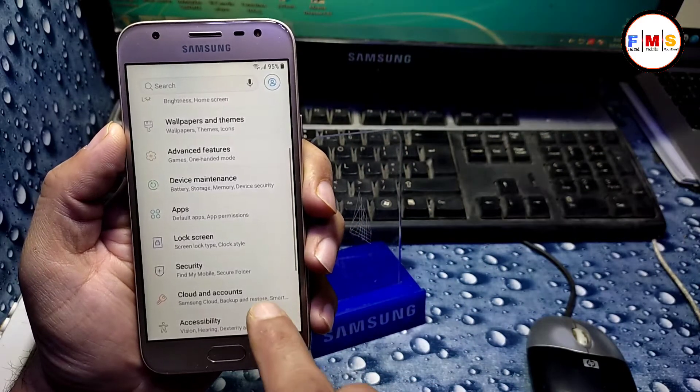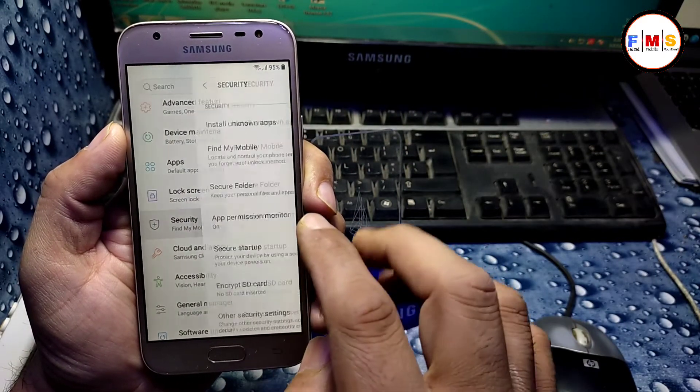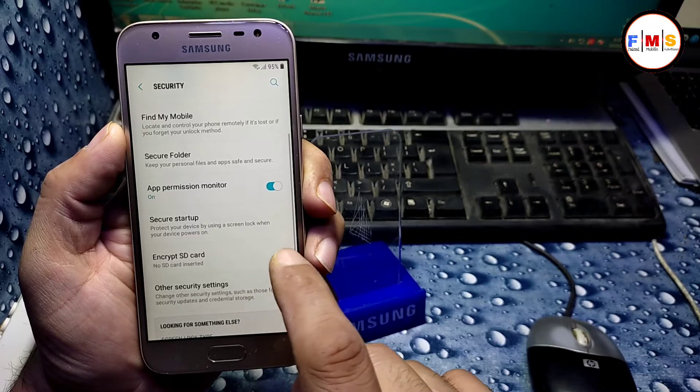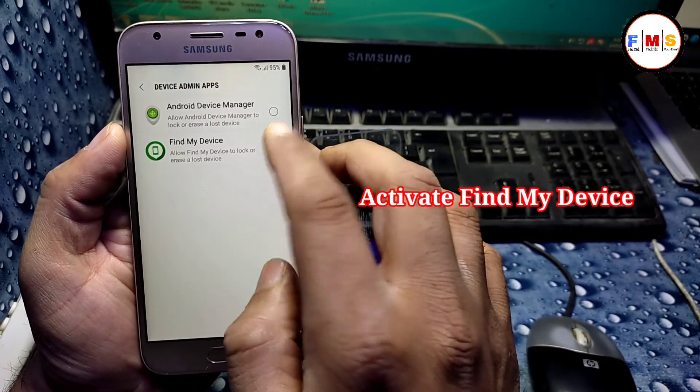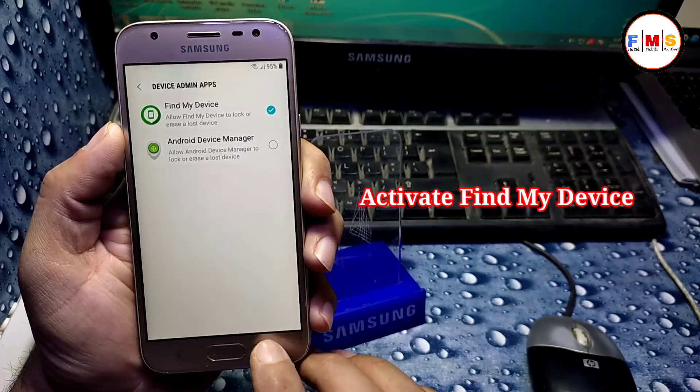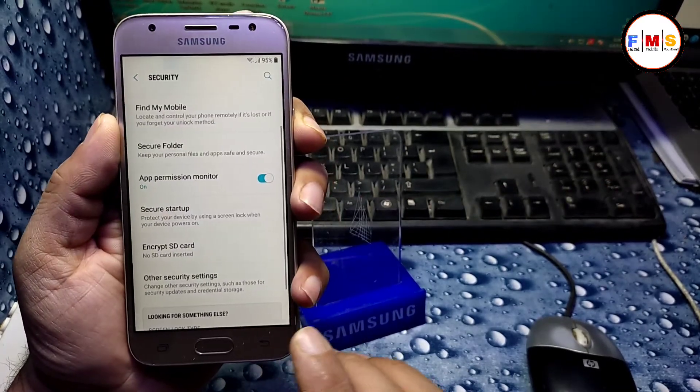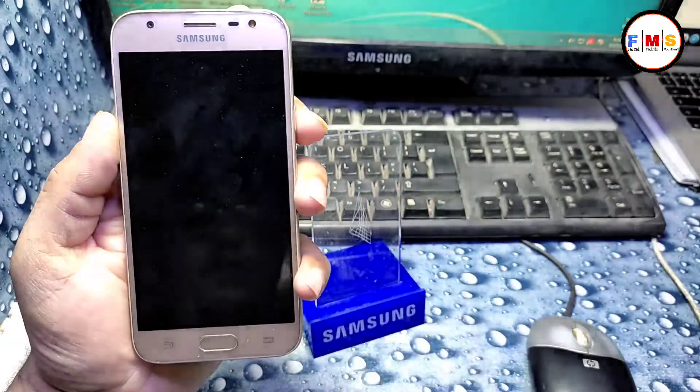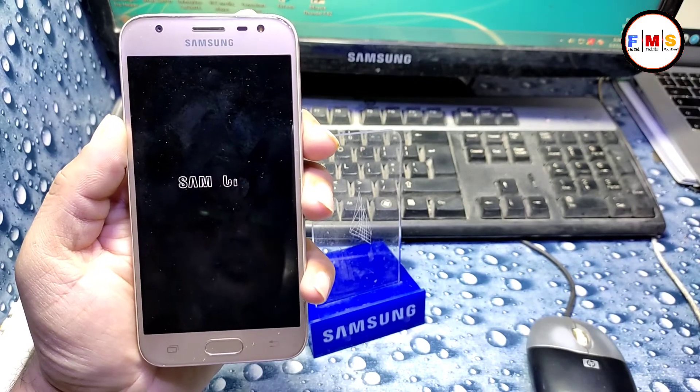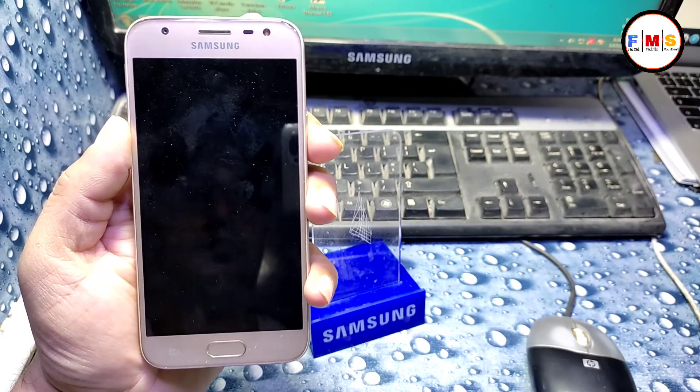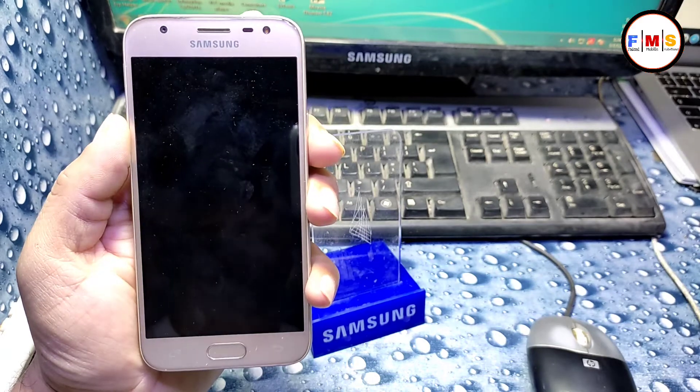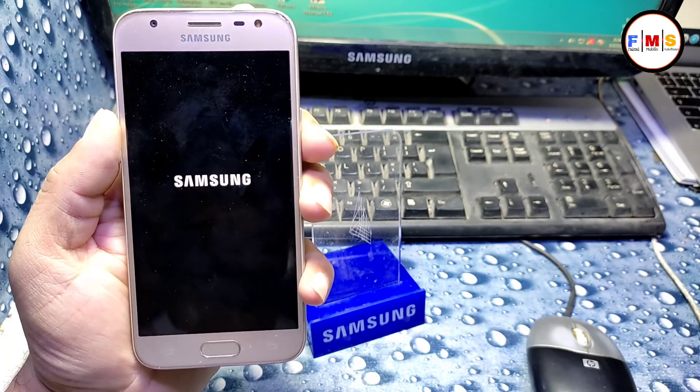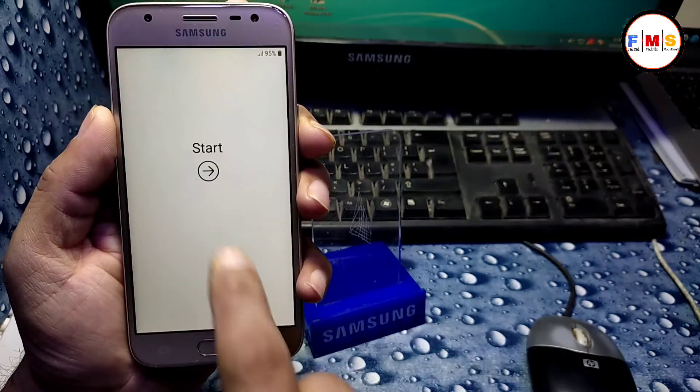Go back, then go to security, other security settings, other security settings, device admin apps. Now activate Find My Device. That's all, we are almost done here. Just restart your PC and just set up your mobile. I just made the speed 10x so we can finish it fast and then come back to you when it finishes.